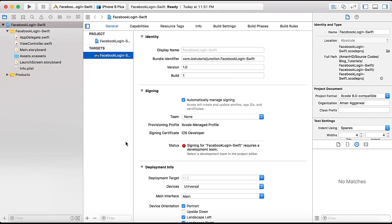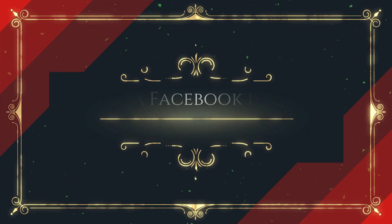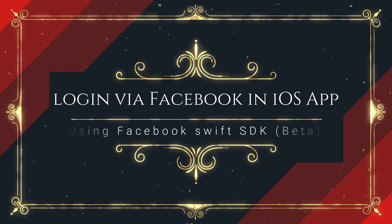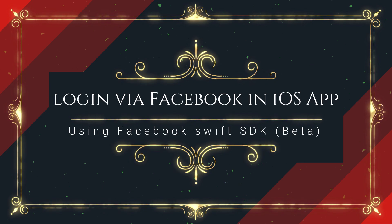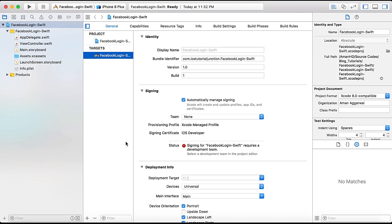Hello and welcome to the channel. In today's video we are going to learn how to use Facebook login in our iOS app, that is to authenticate users using their Facebook credentials. For that we need to integrate the Facebook SDK into our app.